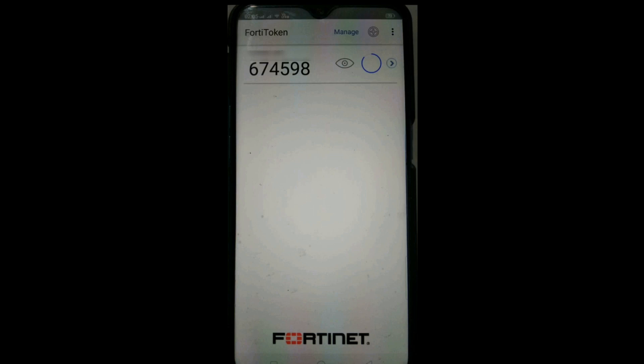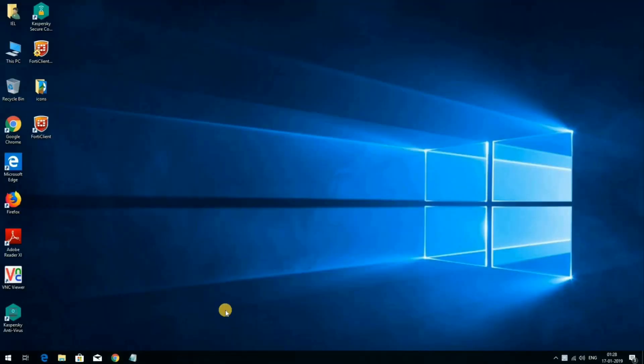After this, move back to the laptop. One important thing to remember: this activation code token number will refresh after just a few seconds, so you have to be quick.